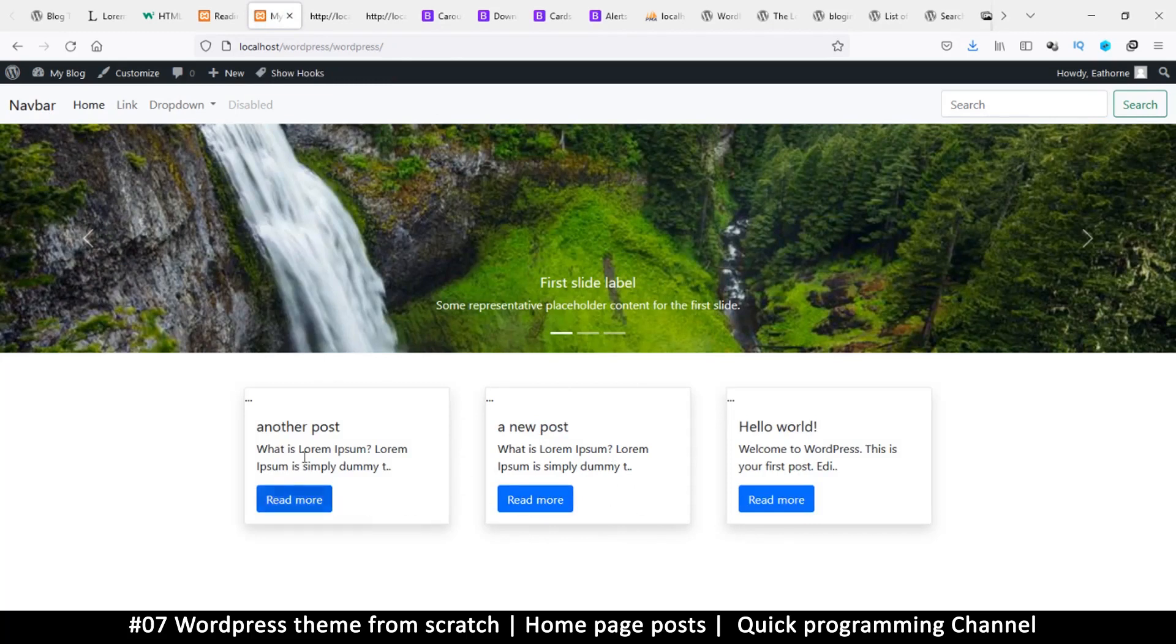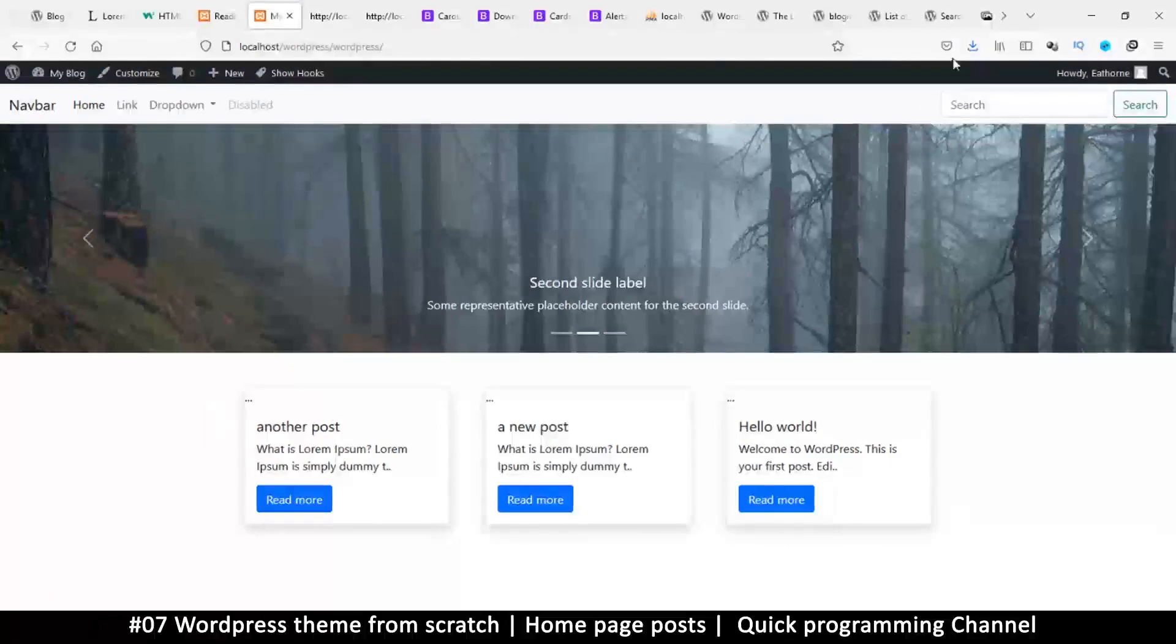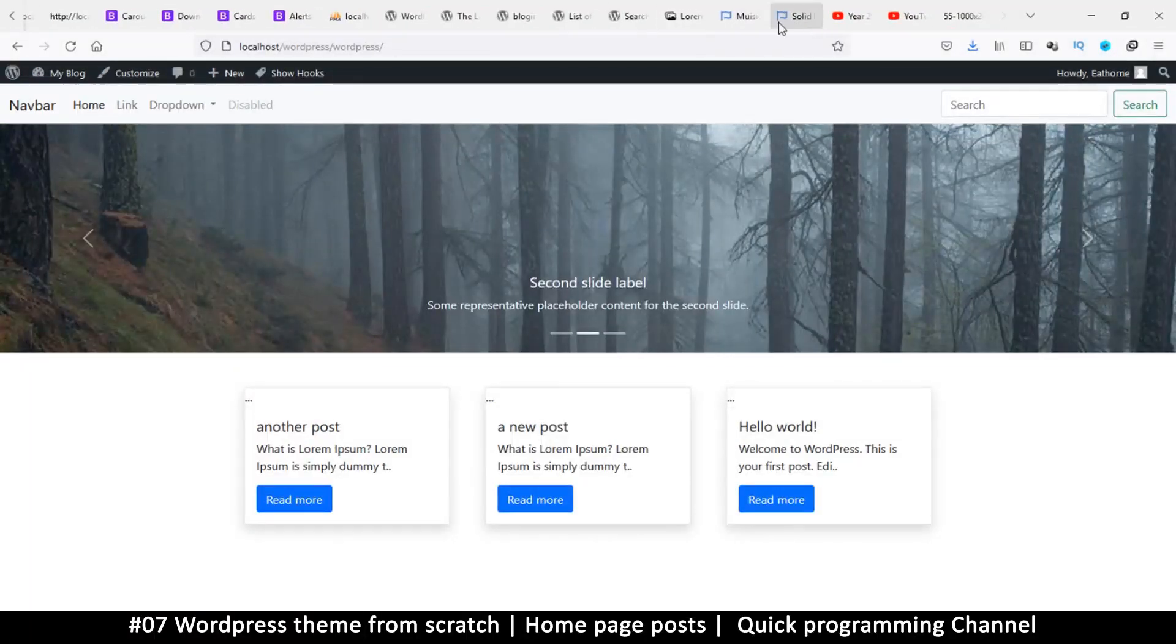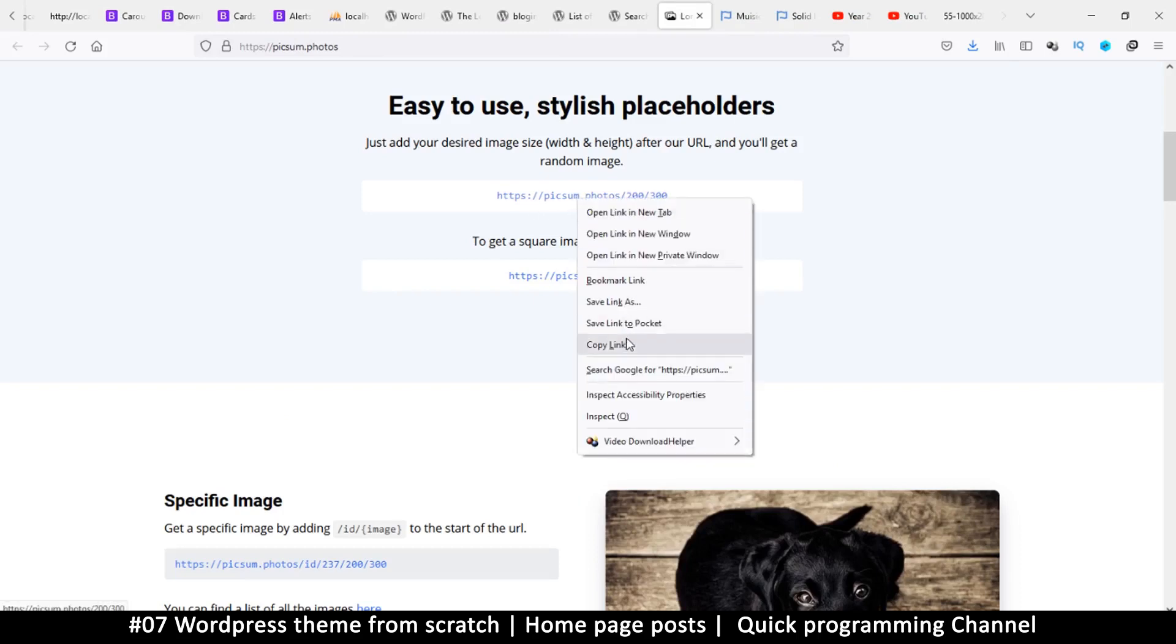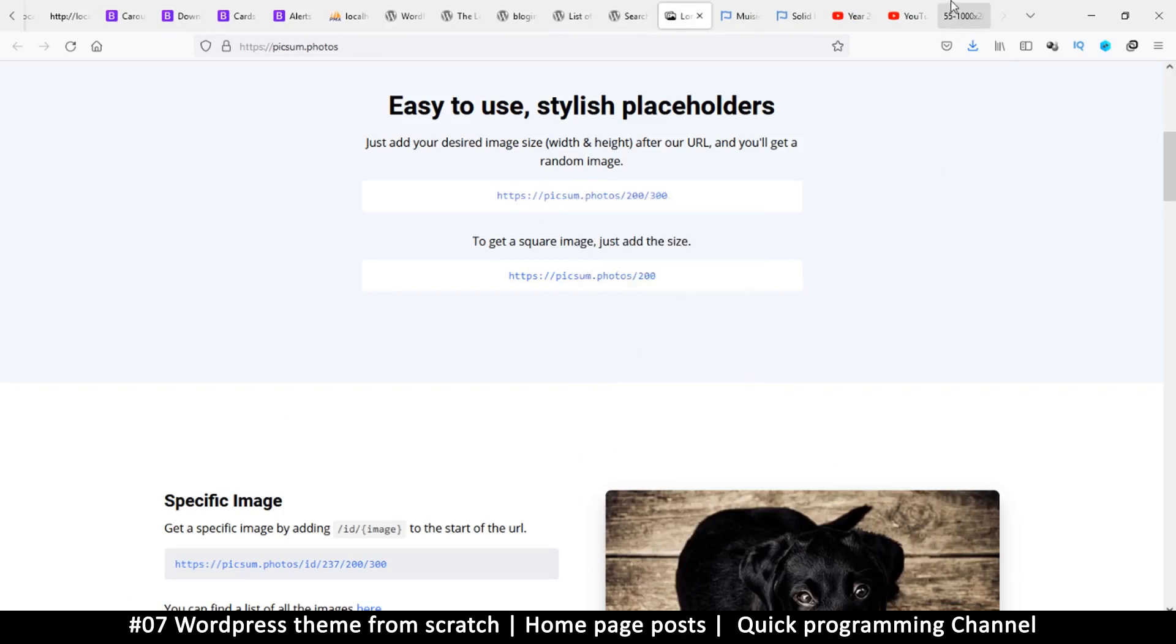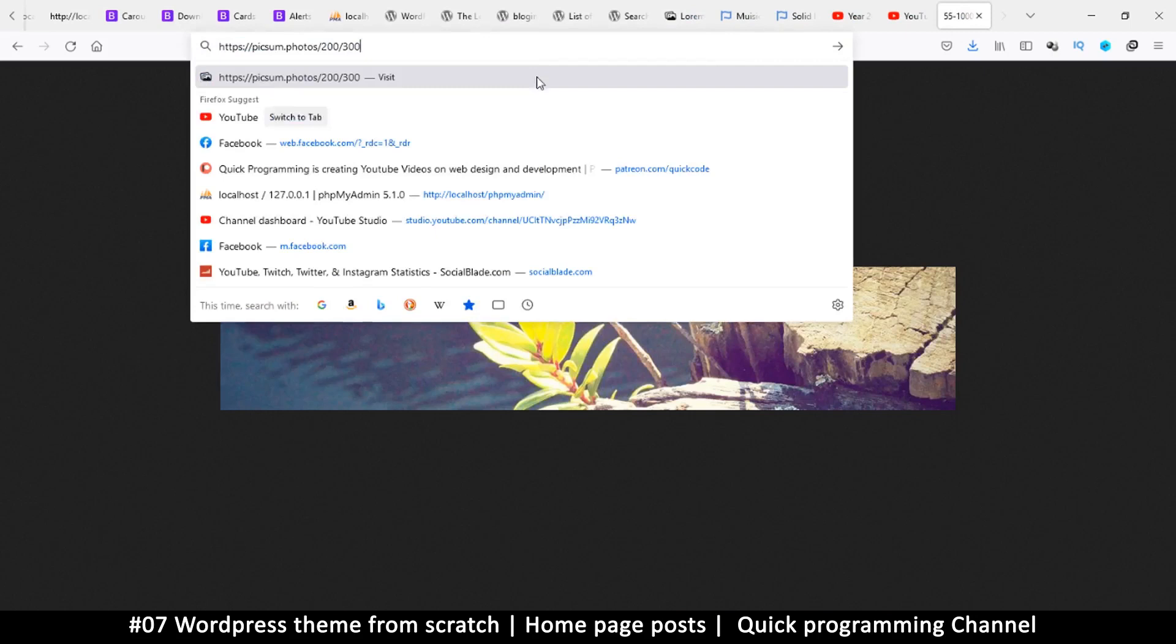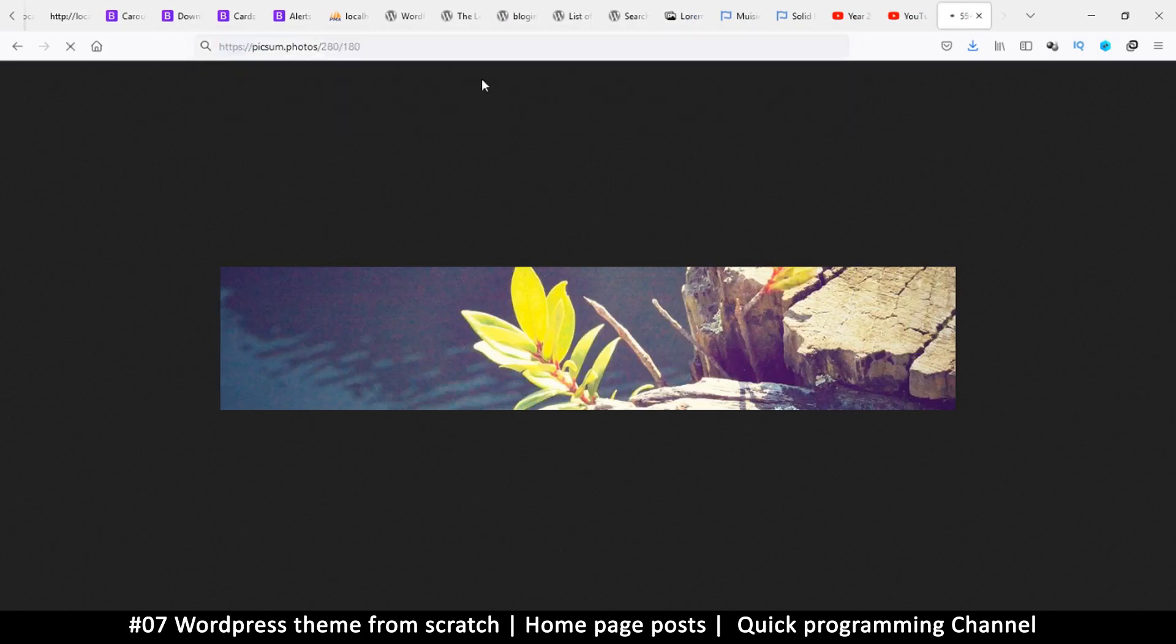So the only thing remaining is the image. As you've seen here, we can go to Pexels and let me get a different resolution this time. I want 280 by 180. Okay, enter.